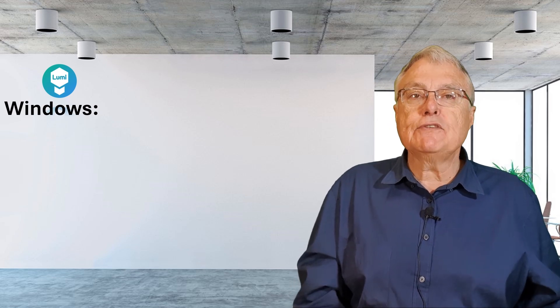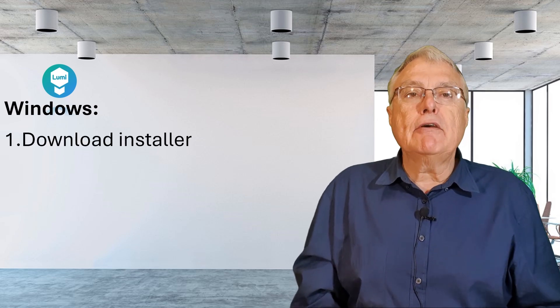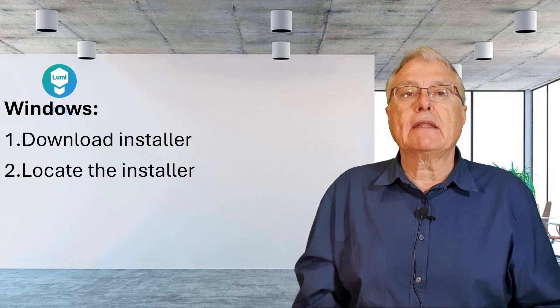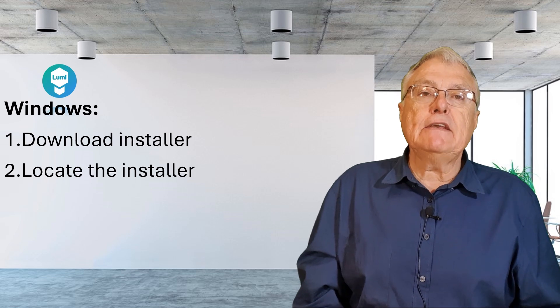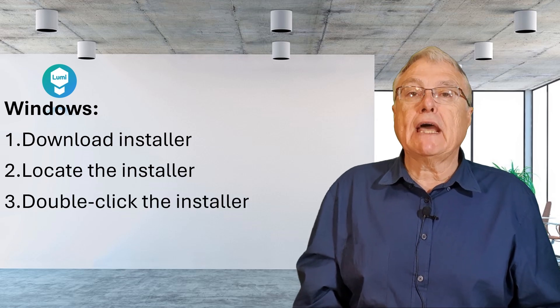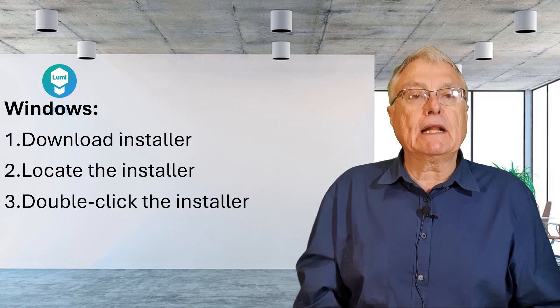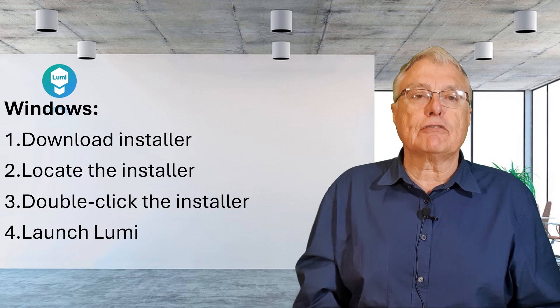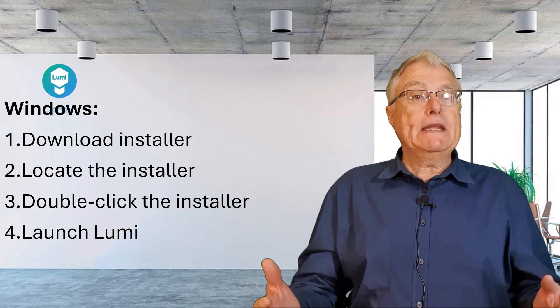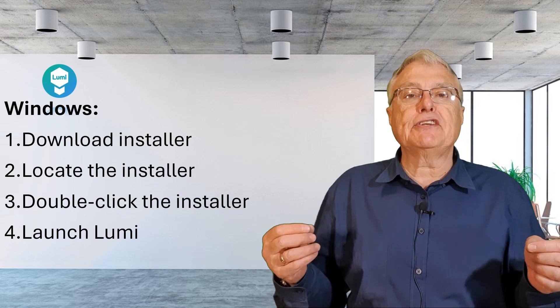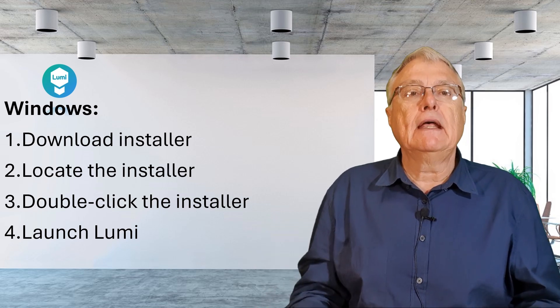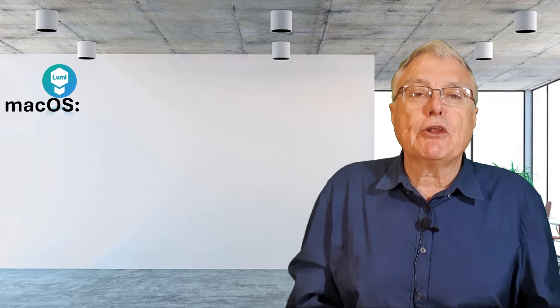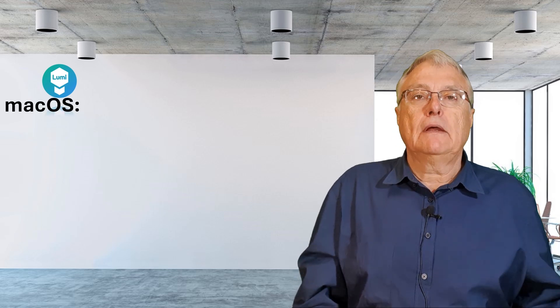Here are some general steps for different operating systems. Windows: Download the installer from the Lumi website. Locate the installer in your downloads folder. Double-click the installer and follow the on-screen instructions. In about 20 seconds, the installation is complete and the Lumi icon will appear on your desktop.